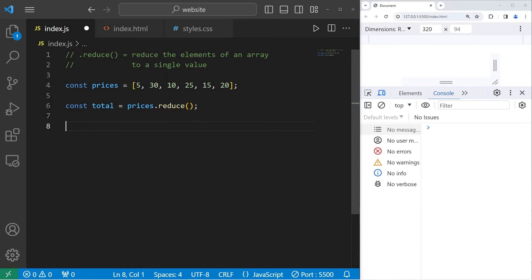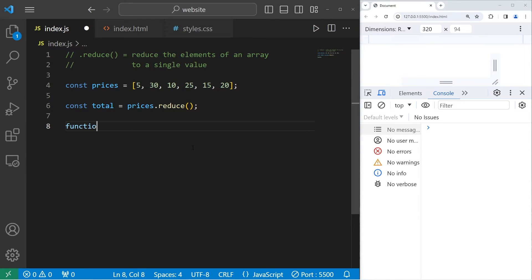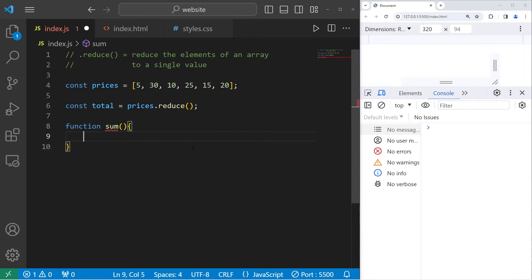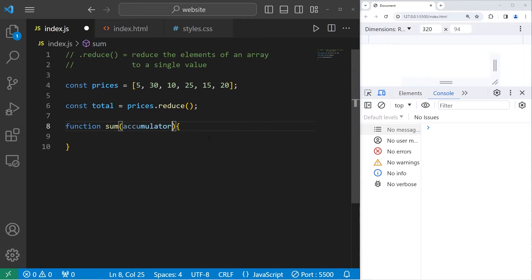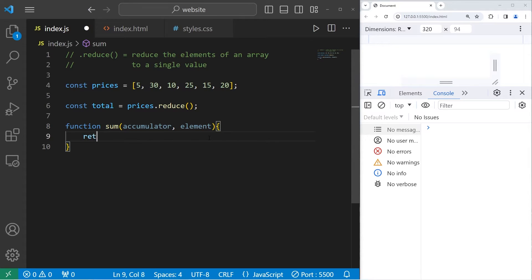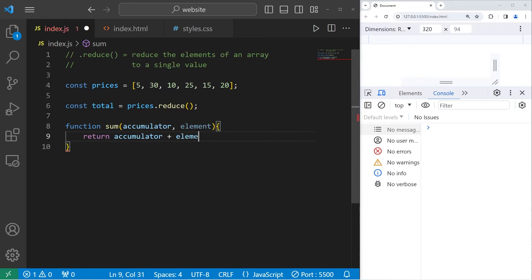We need to create a function that will sum all of these values. Let's create a function to sum. Our sum function will have two parameters. The first will be an accumulator. The second will be the next element. All we're going to do is return our accumulator plus our element.